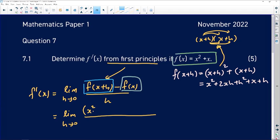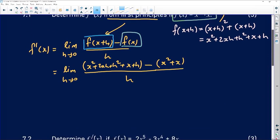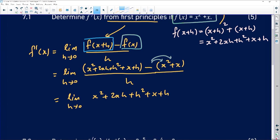So I'm sitting with x squared plus 2xh plus h squared plus x plus h, minus f of x, which is x squared plus x. Pay attention to the fact that I'm putting this in brackets — if you don't, you're likely to subtract incorrectly. When you subtract the terms of f of x, the signs change: you get minus x squared and minus x.